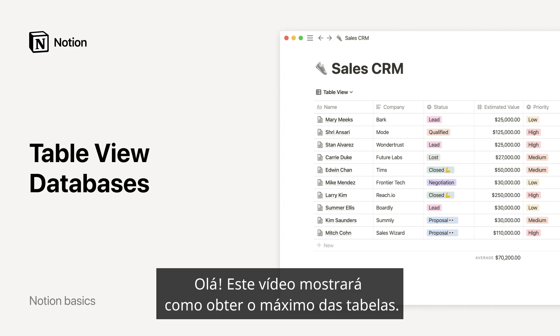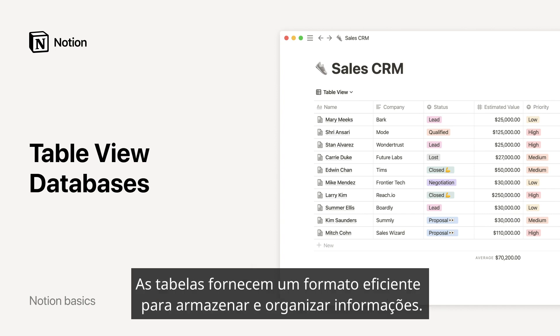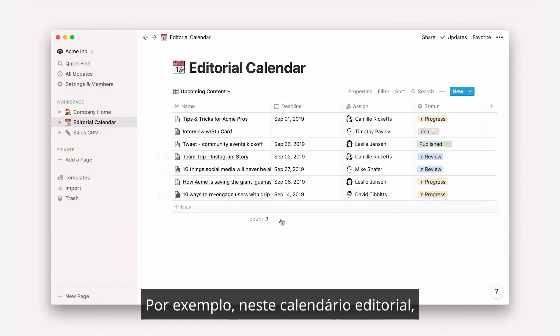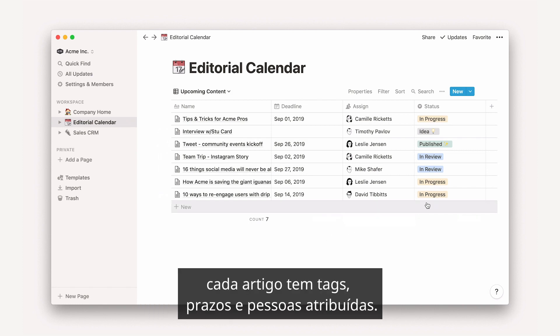Hello! This video will show you how to get the most out of tables. Tables provide an efficient format to store and organize information. For example, in this editorial calendar, each article has tags, deadlines, and people assigned.